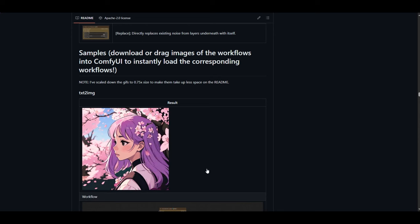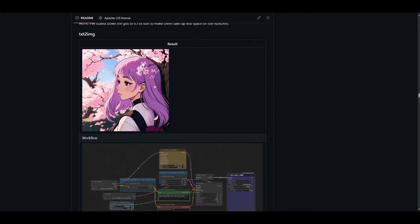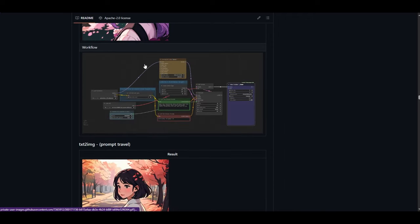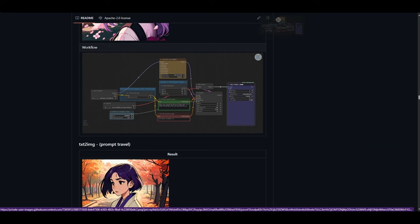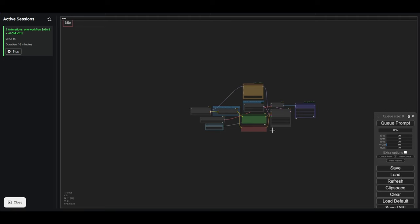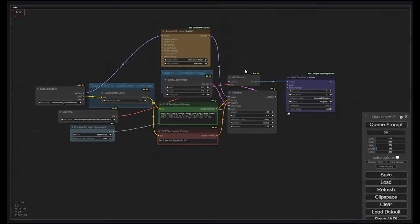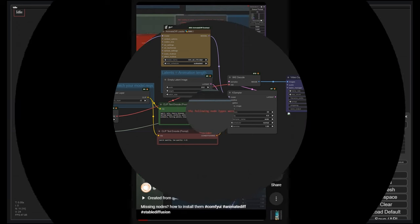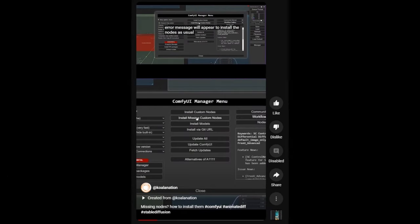To start in ComfyUI, in the AnimateDiff Evolved page, go to the samples. We will use the text to image example. Drag the workflow image and drop it over the ComfyUI canvas. The workflow should then appear. If you do not have AnimateDiff Evolved installed, the red message with missing custom nodes will appear. To know how to install the custom nodes, check out this short video — link on the card.